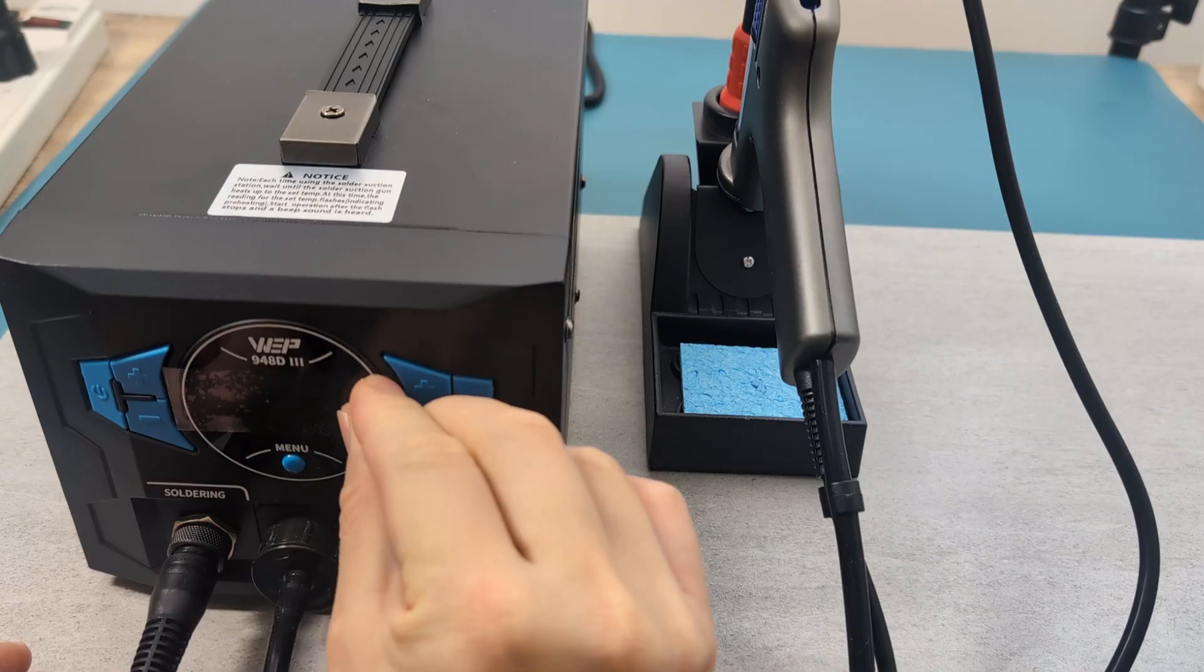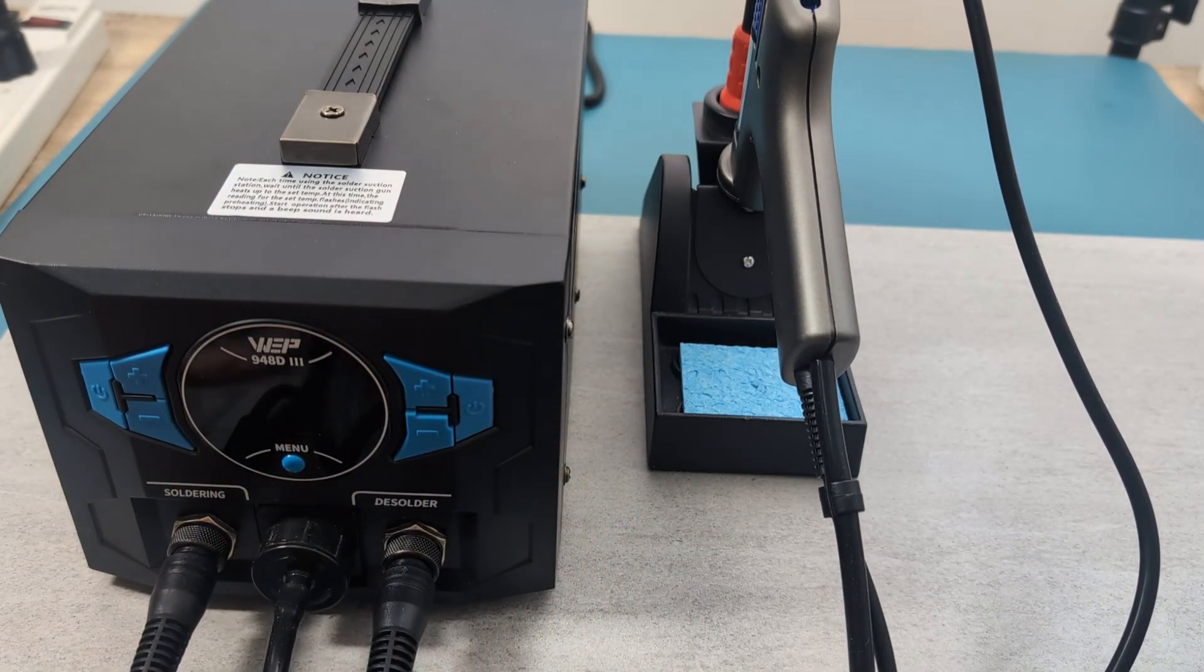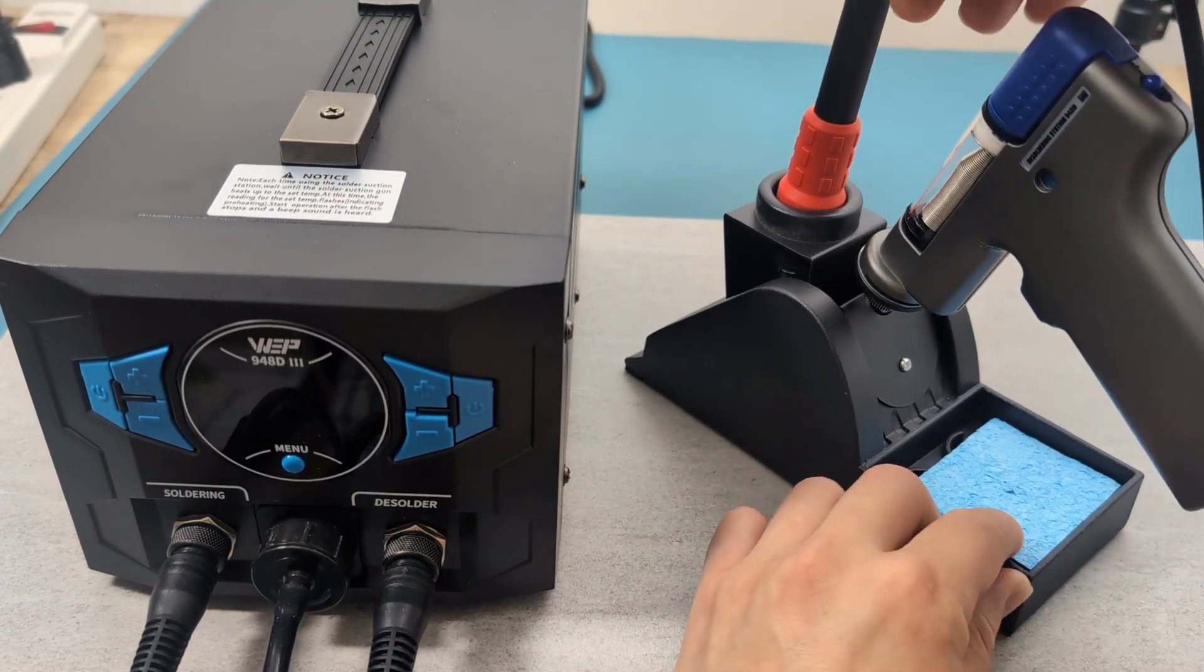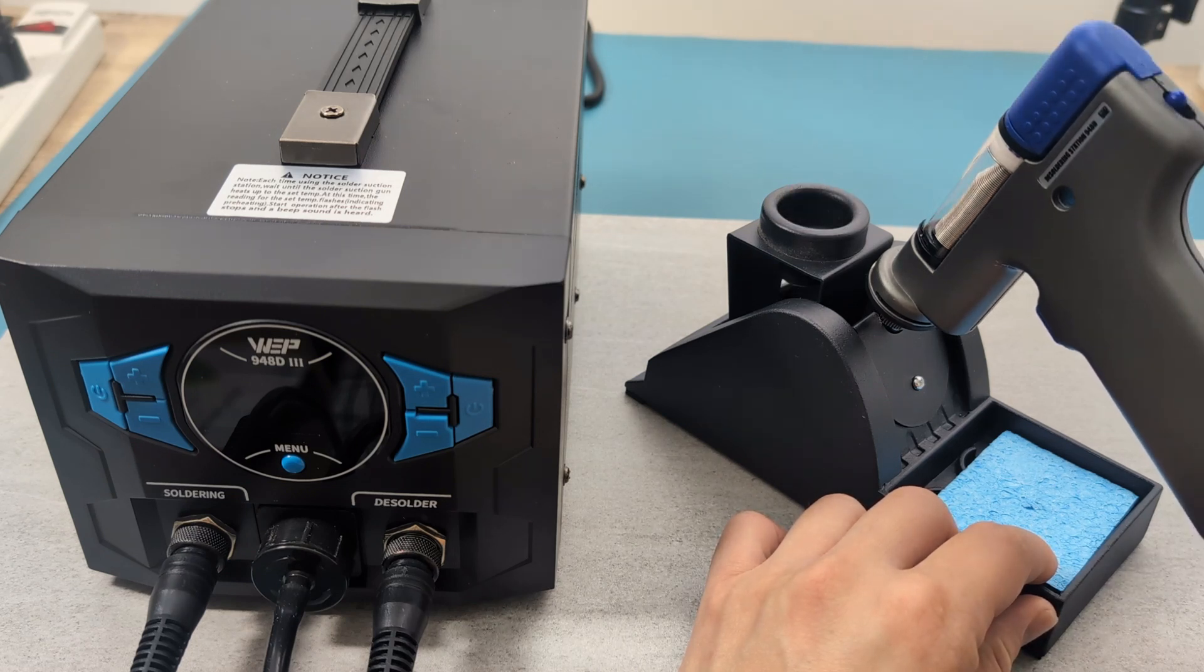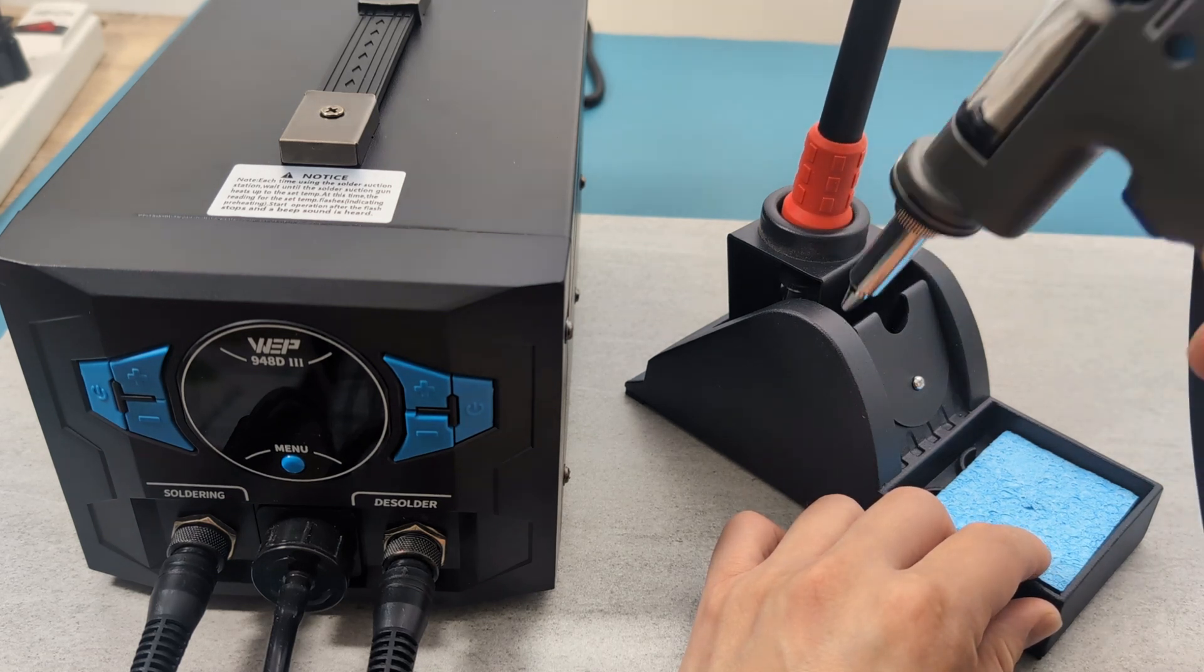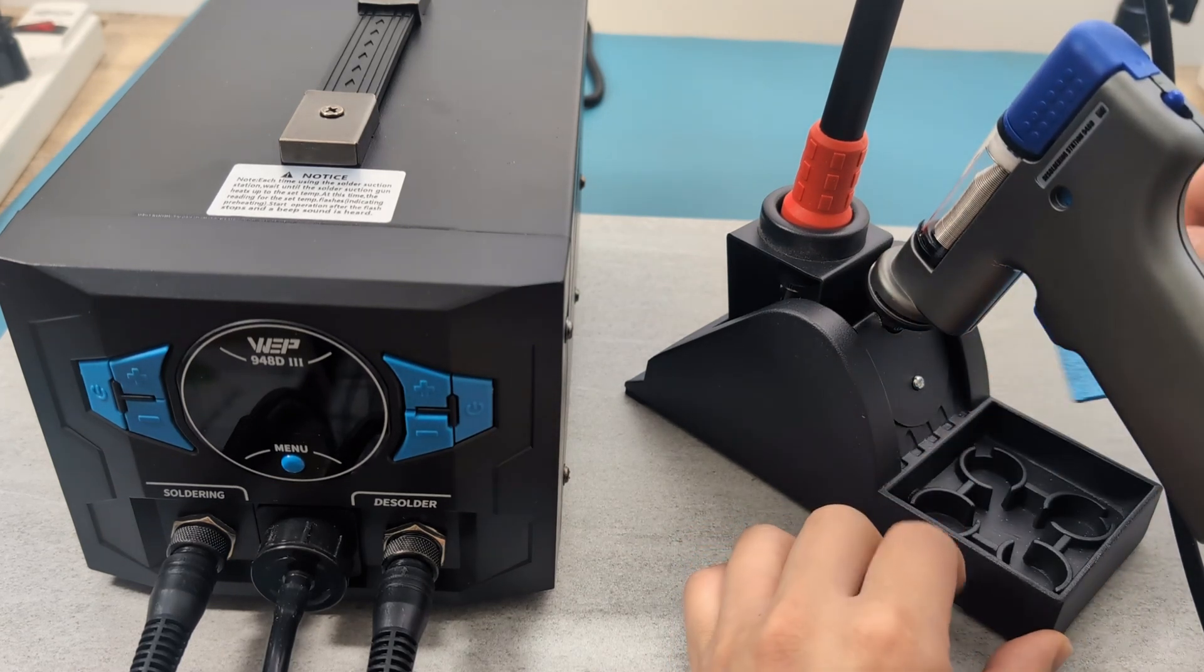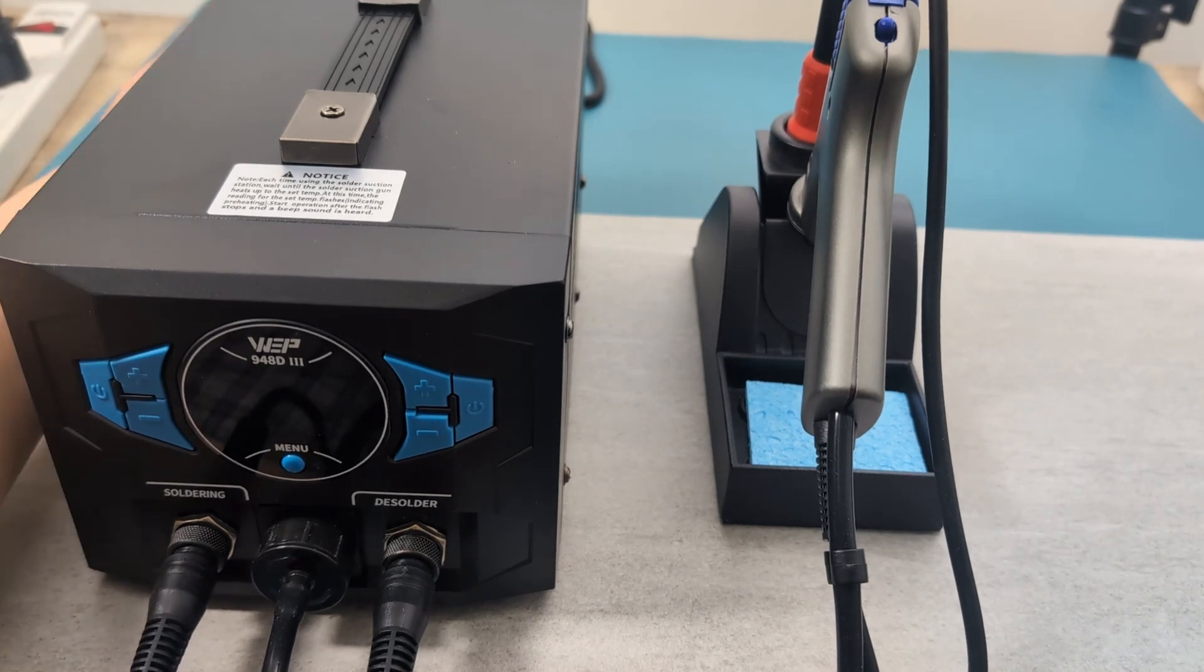Remove the plastic cover from the LCD. When not in use place the soldering and desoldering guns into the metallic holder. There is a sponge for cleaning the soldering tip. Toggle the power switch on the back of the station.